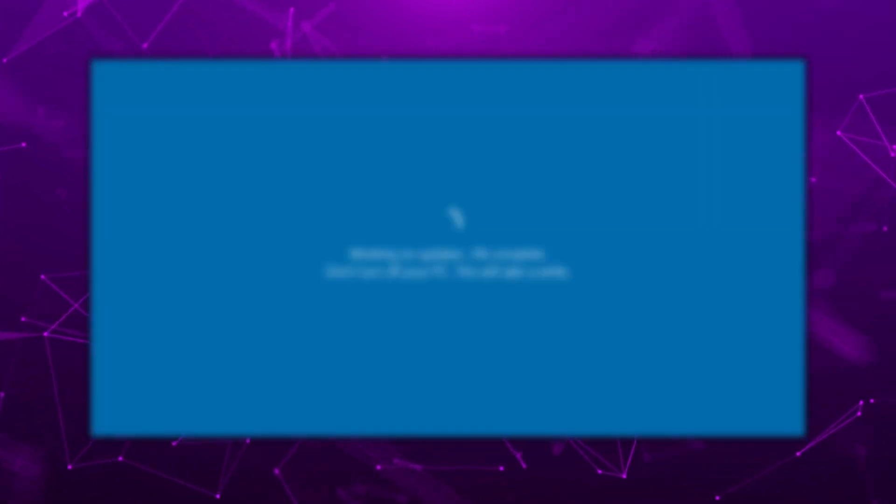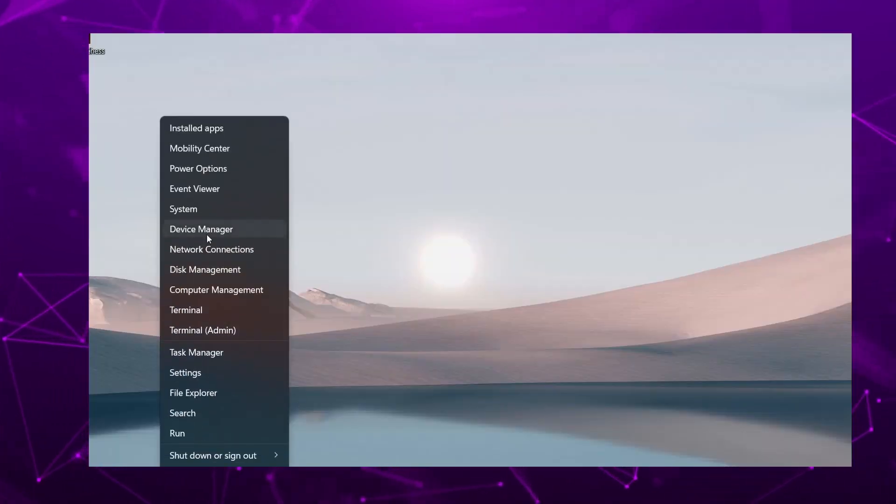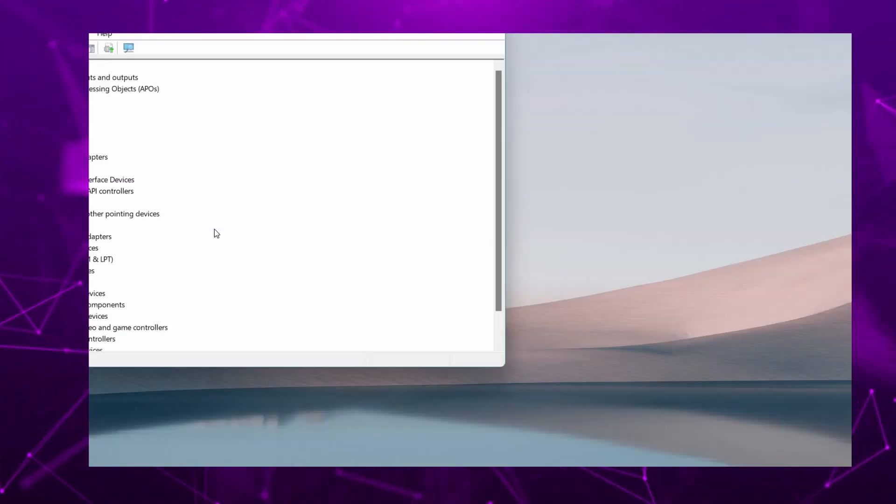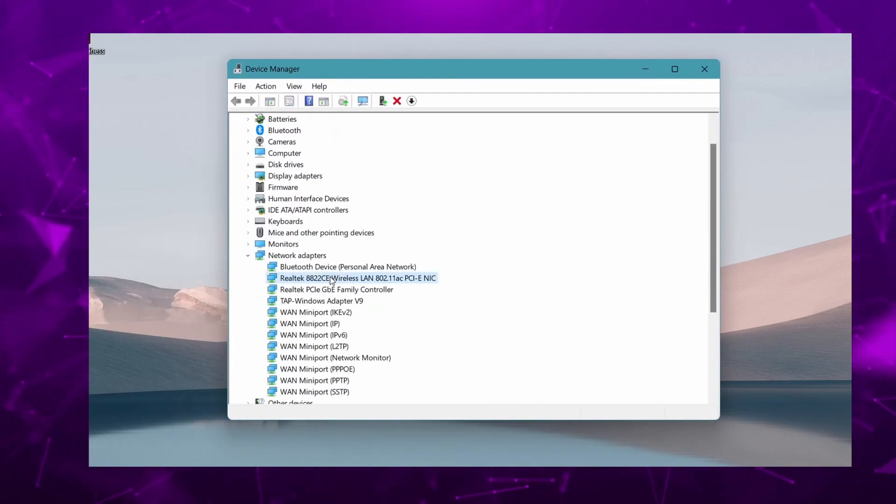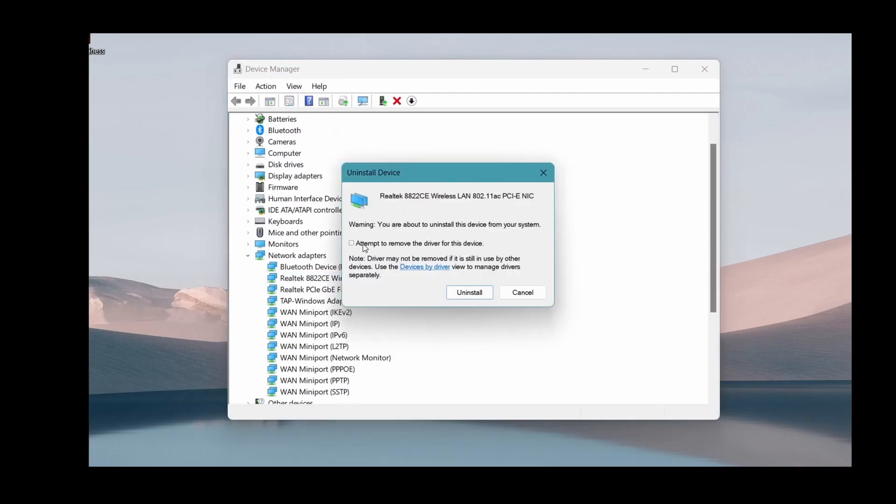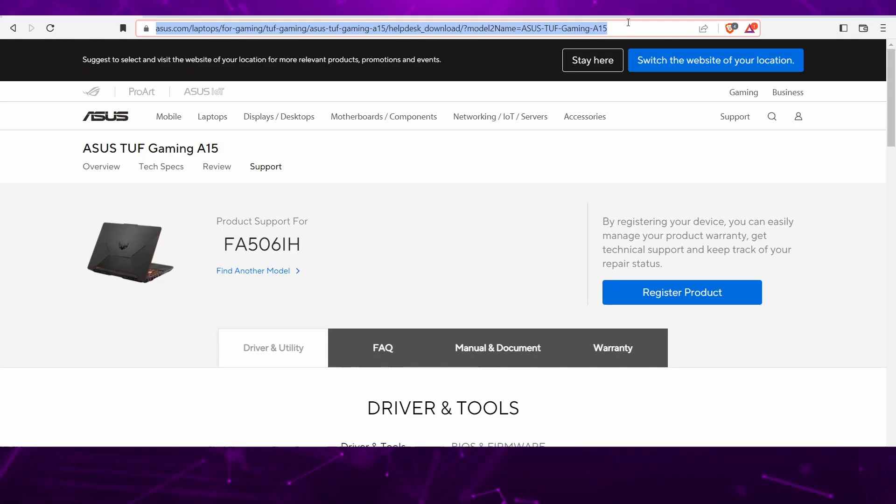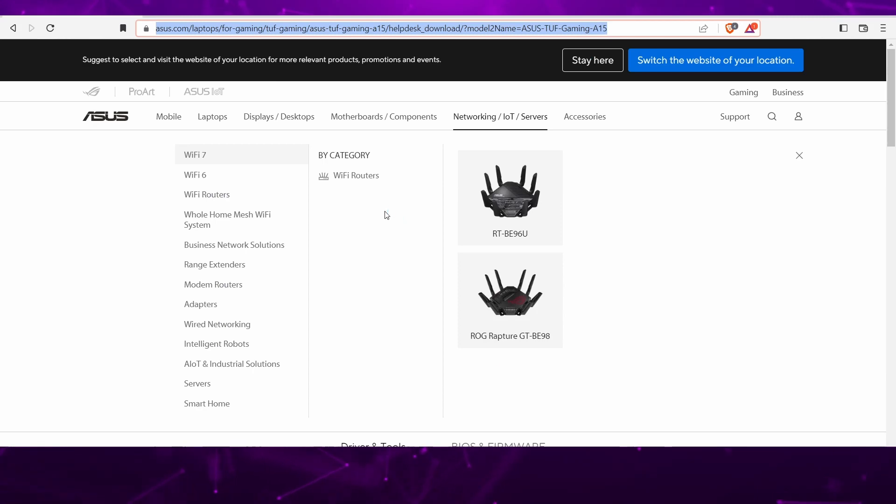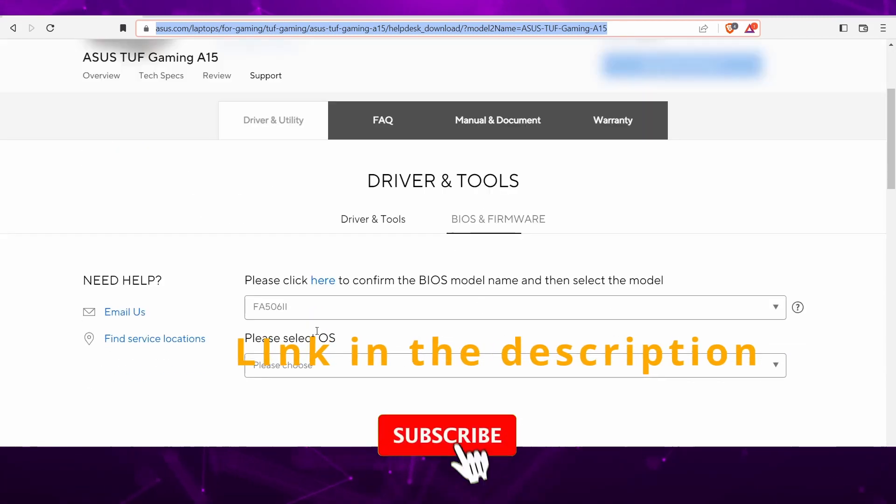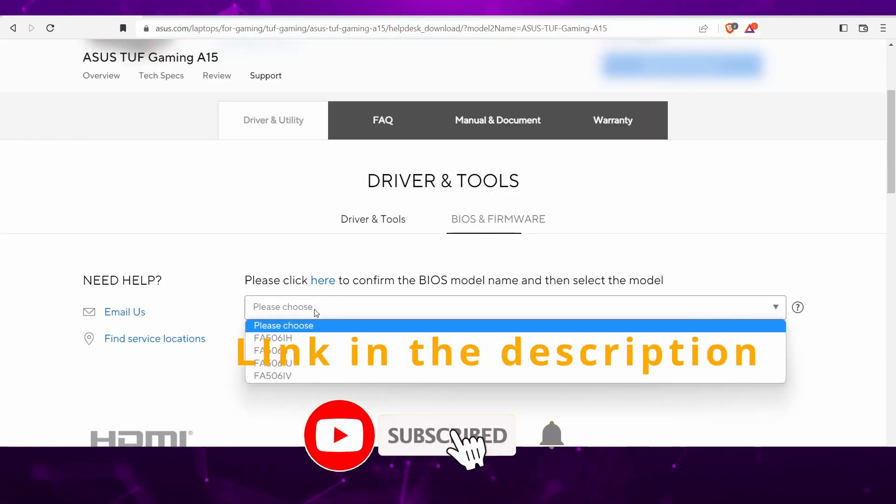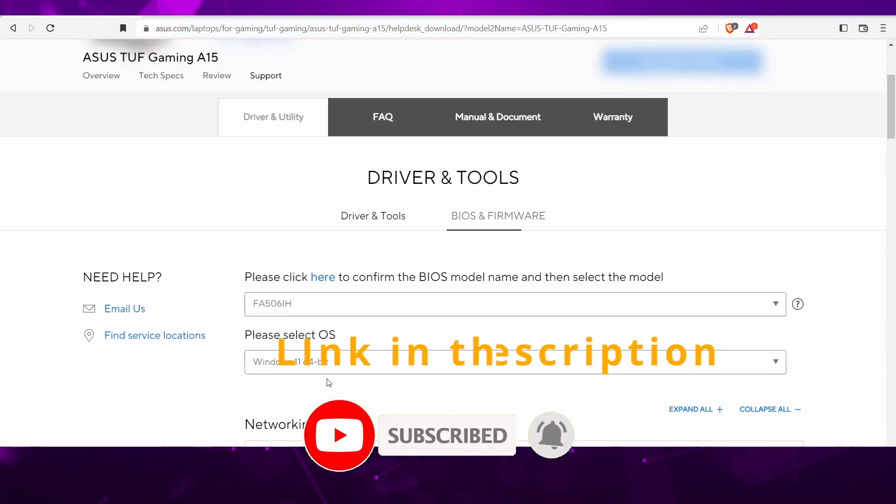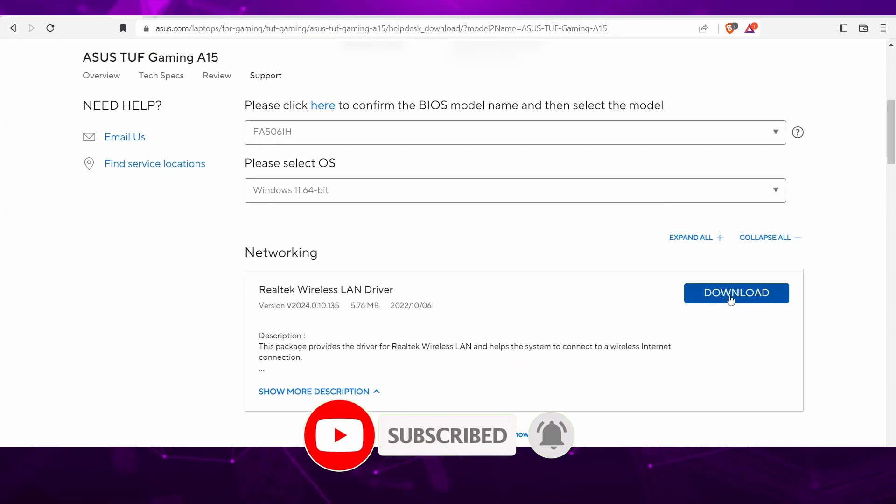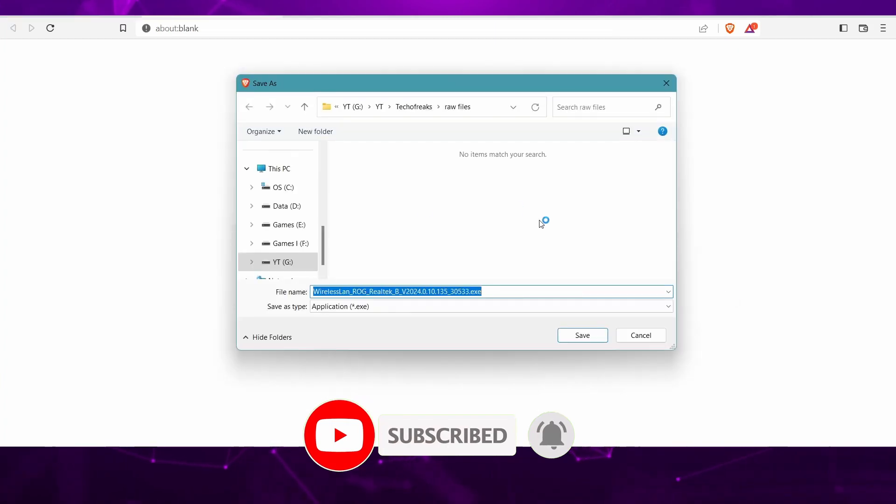If it does, try uninstalling the device driver again. This time instead of restarting, go to the ASUS link where you can find all the drivers available for your laptop. Install the drivers and then restart your machine.